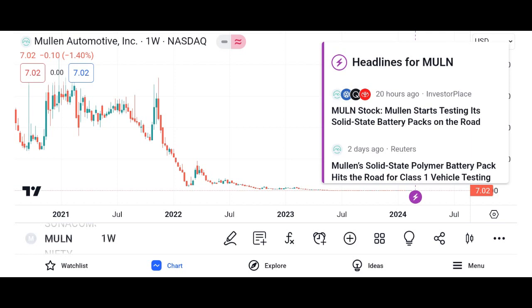Conclusion: Summarize the key points discussed in the video, emphasizing Micron's strengths, opportunities, and potential risks. Encourage viewers to conduct their own research and consult with financial advisors before making investment decisions.